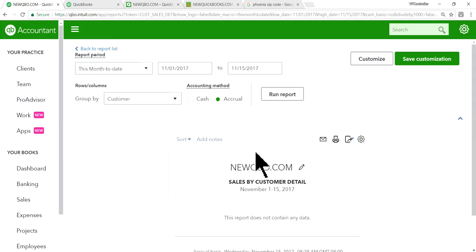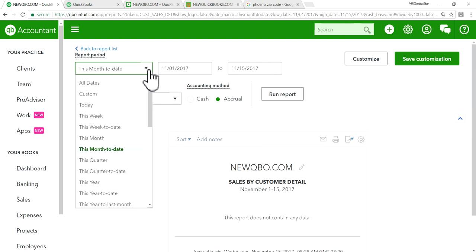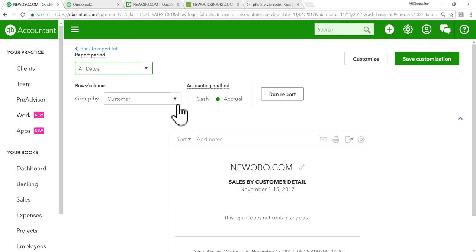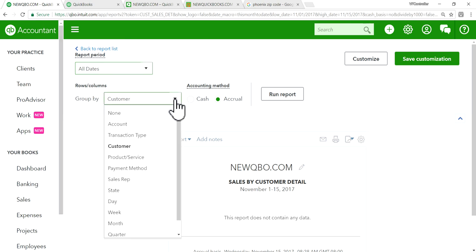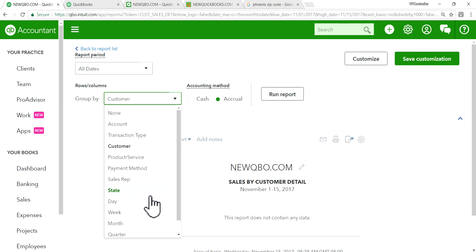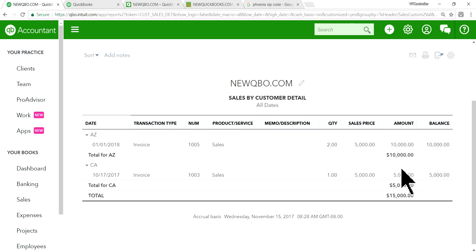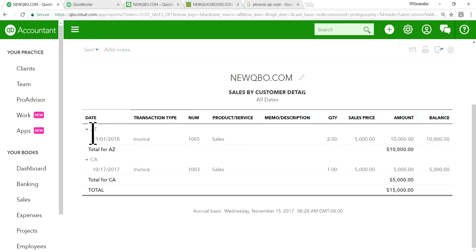See right here. Sales invoice. And the reason I'm showing this is this is the one. Sales by customer detail. So that's the report you want. If you want to see your sales by state. So group by and then you select and state in here. Rows. So this is the report.